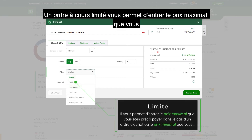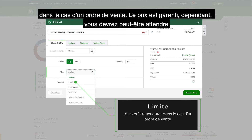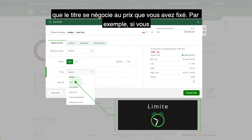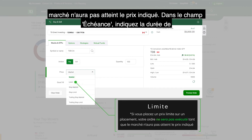Limit allows you to enter the maximum price you are willing to pay on a buy order, or the minimum price you are willing to accept on a sell order. The price is guaranteed, but you may have to wait until the security trades at the price you set. For example, if you place a limit price on an investment, your order will not be filled until the market reaches your stated price.